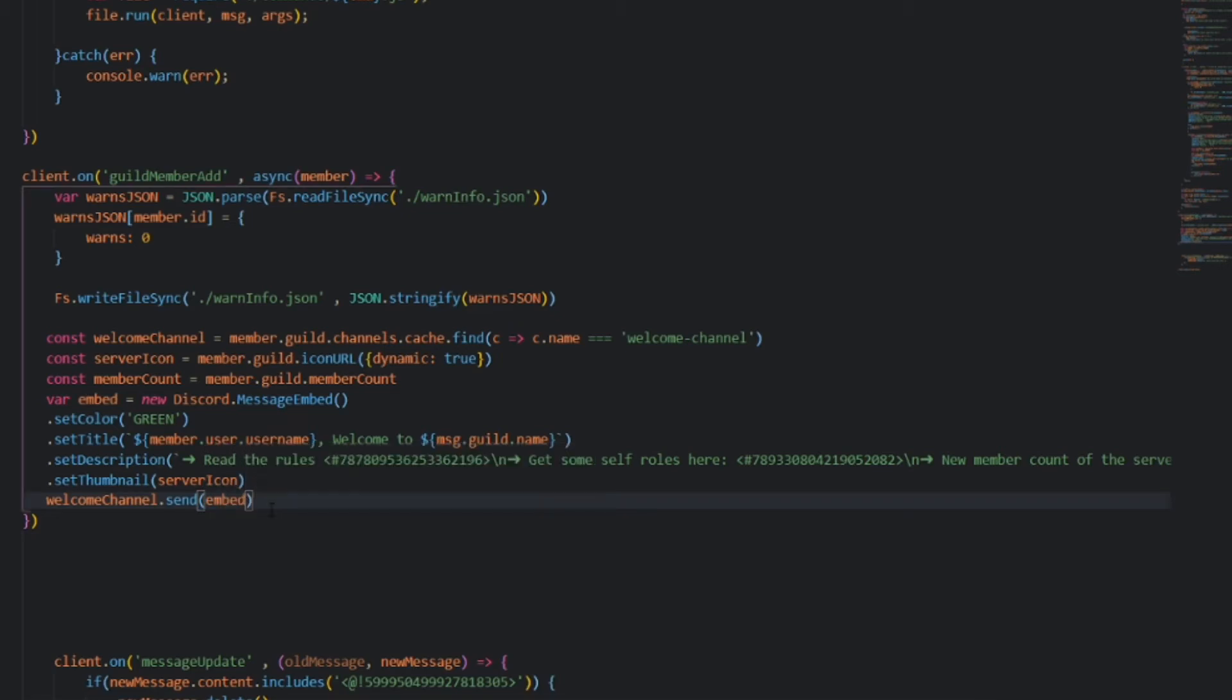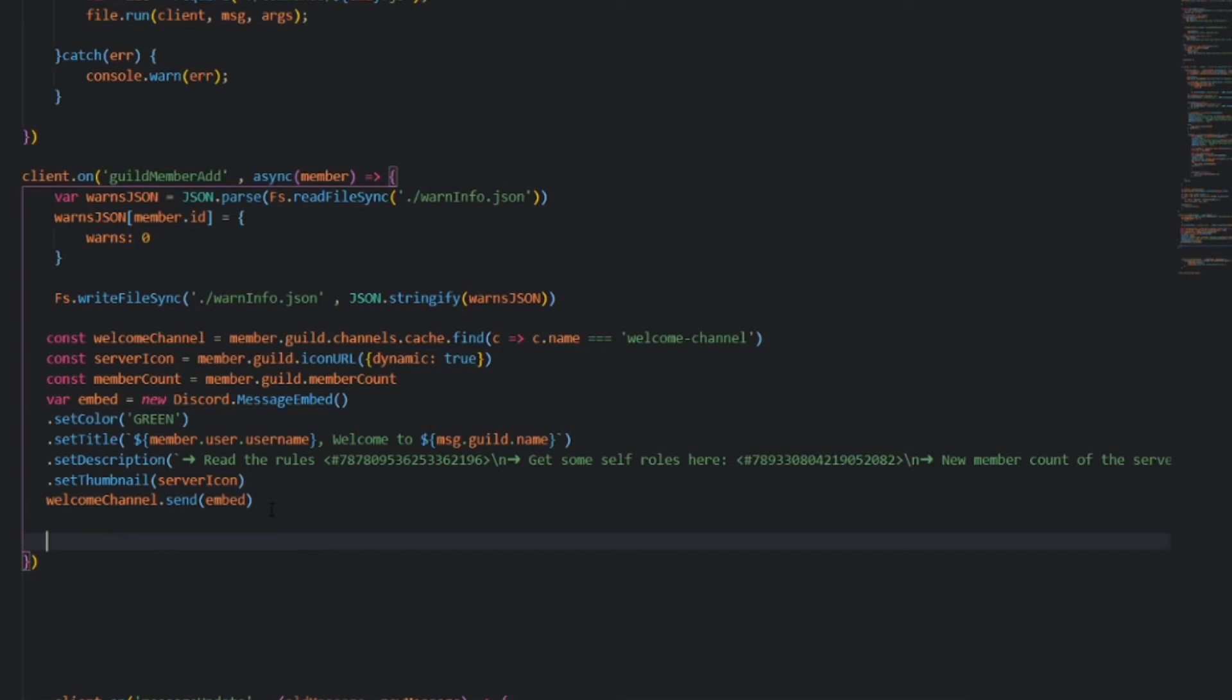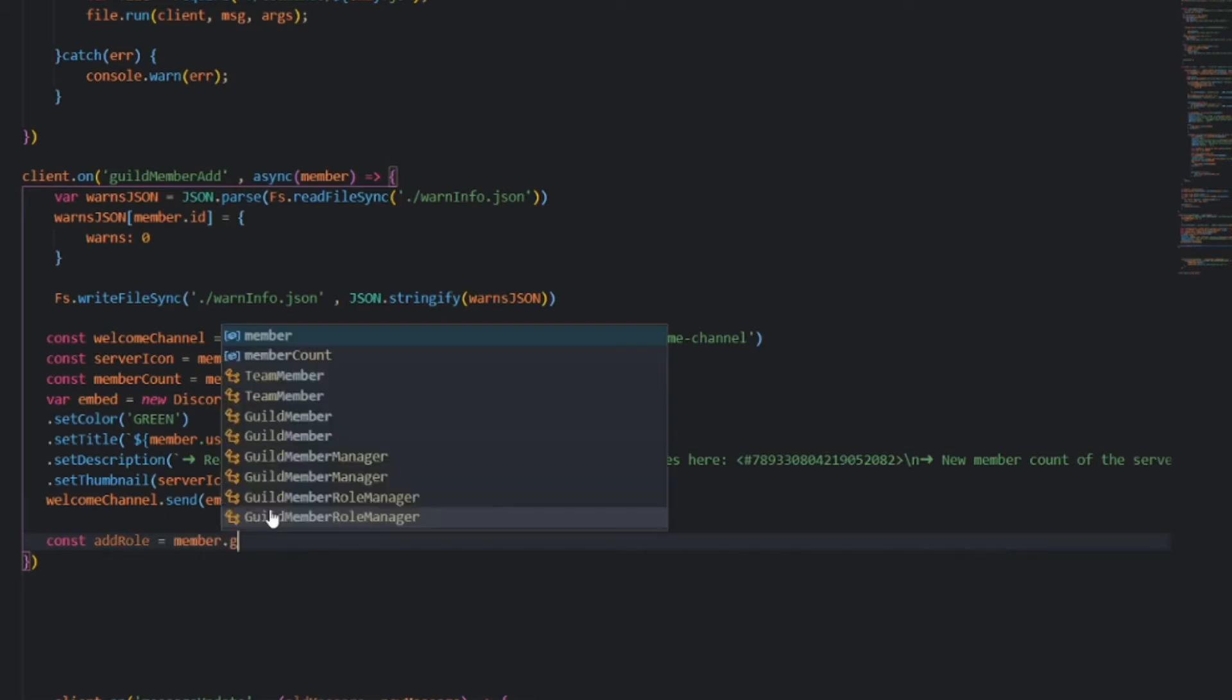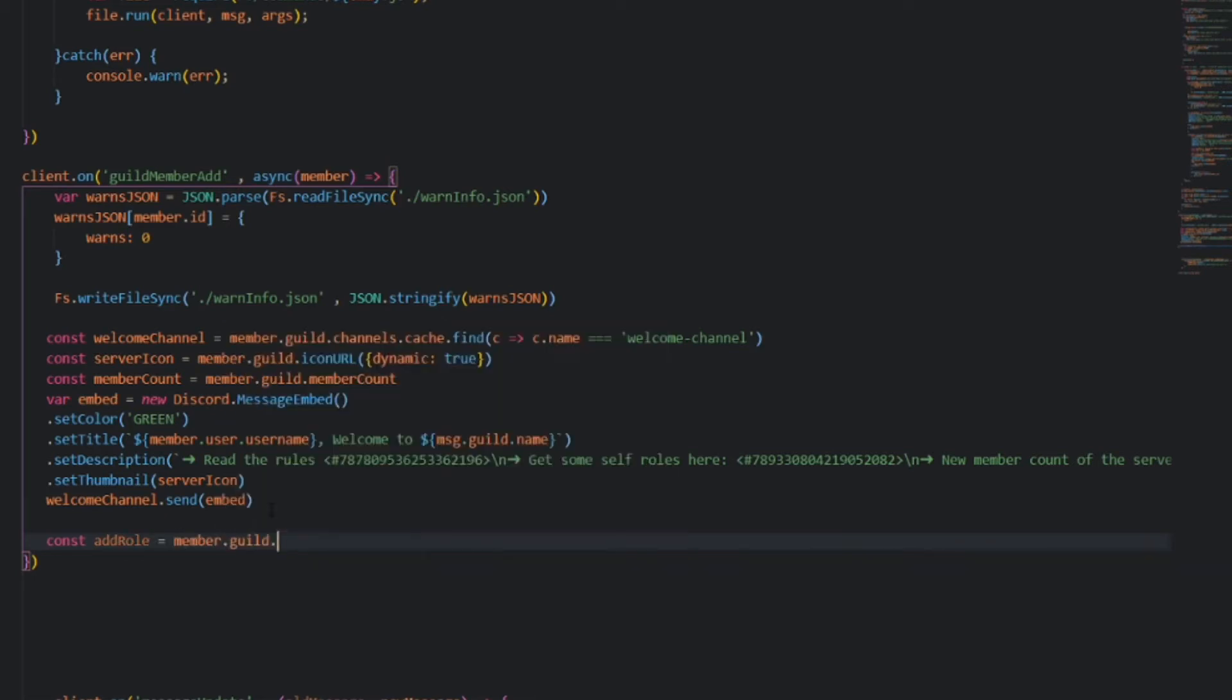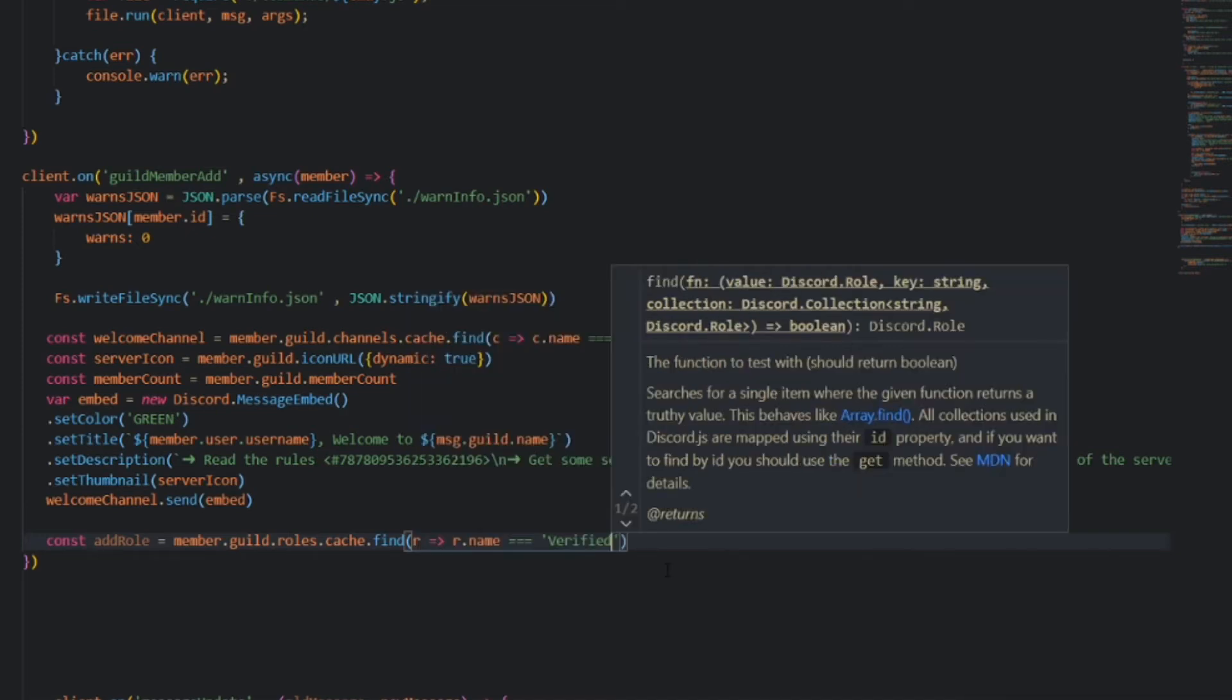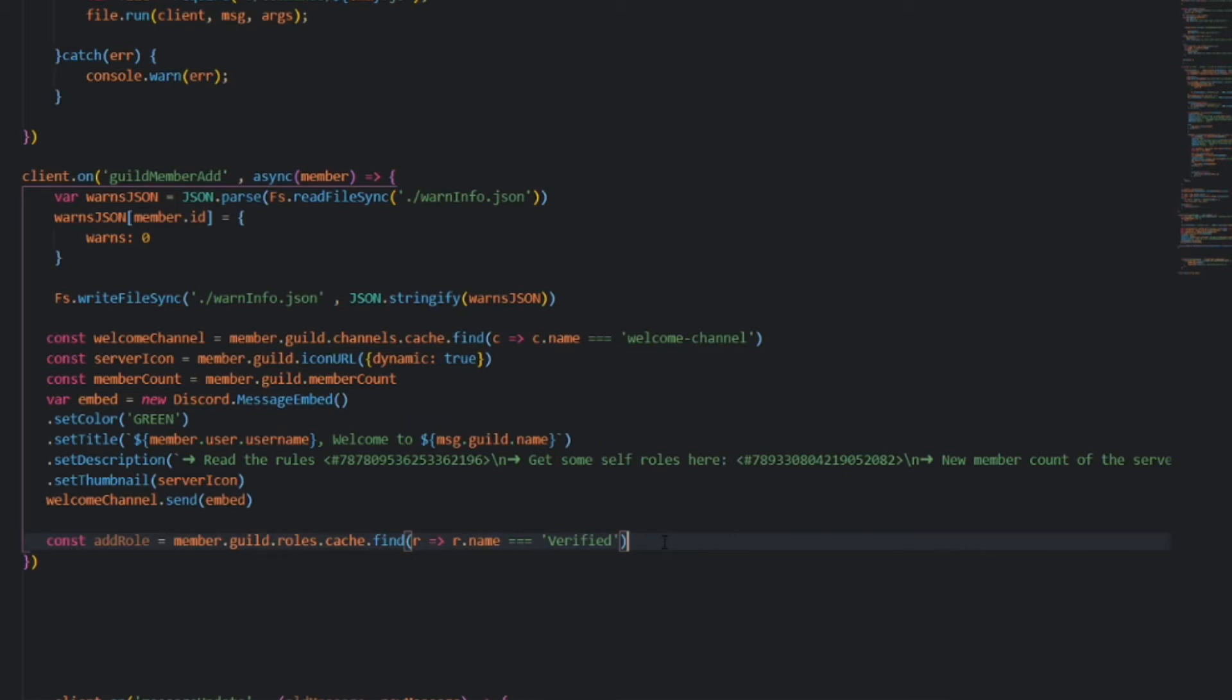So then, if you want an auto-role, for example, if you want them to automatically get the member-role, or automatically get the verified-role without having to verify themselves, that's absolutely fine. And you can just do that easily by defining the role. Const addRole is equal to member.guild.roles.cache.find. And then, let's use our parameter, r.name is equal to, and then mine is verified. So, then we finally add the role to the member, member.roles.add, and then addRole.